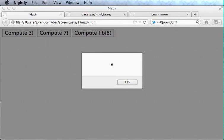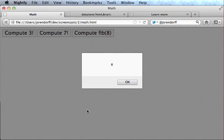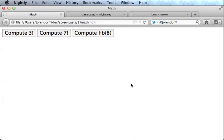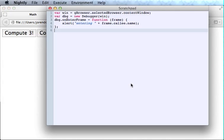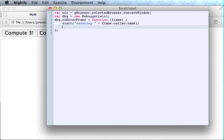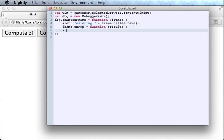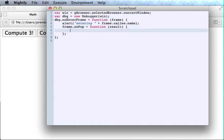Well, this is nice. But, you know, I also want to see an alert every time I leave a function. And it would be really nice if I could get the return values. So here's how we do that. We just say when we enter a new frame, we'll say, by the way, debugger, on popping this frame, I want you to call me back again and give me the result of executing that function. So we'll write another alert here.